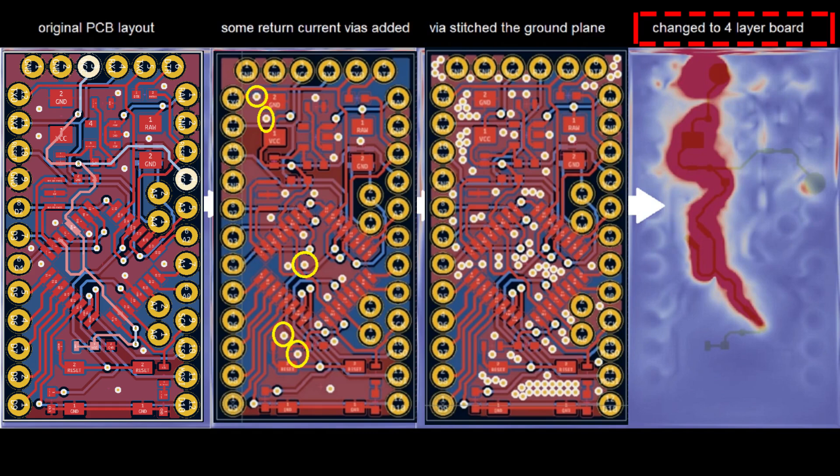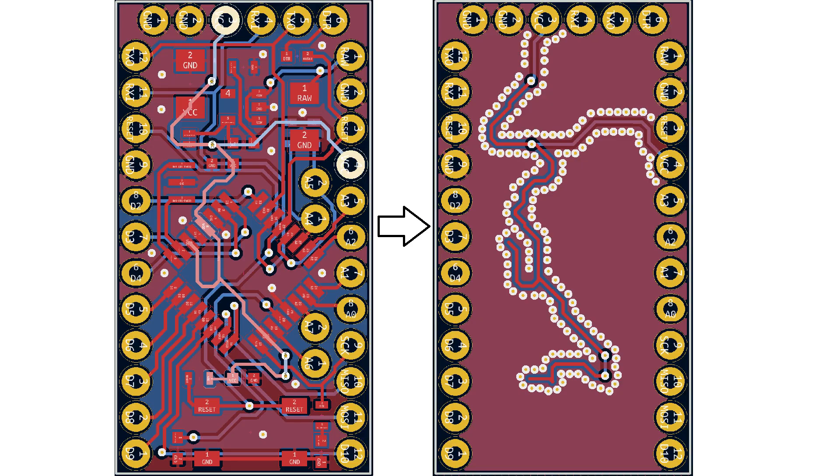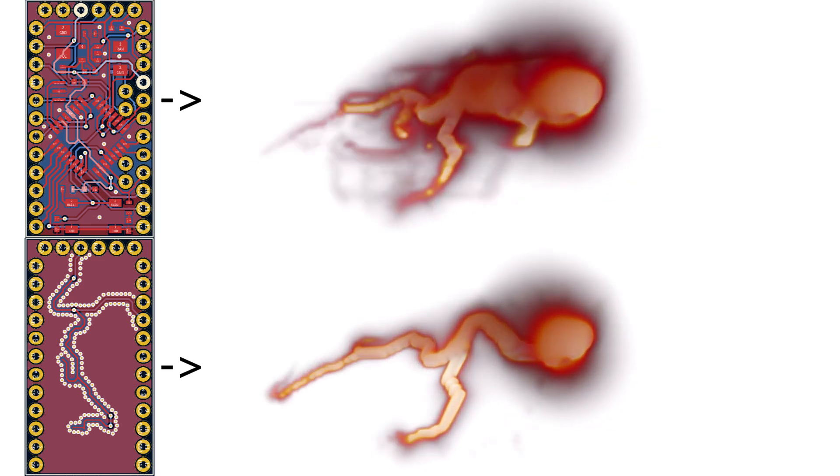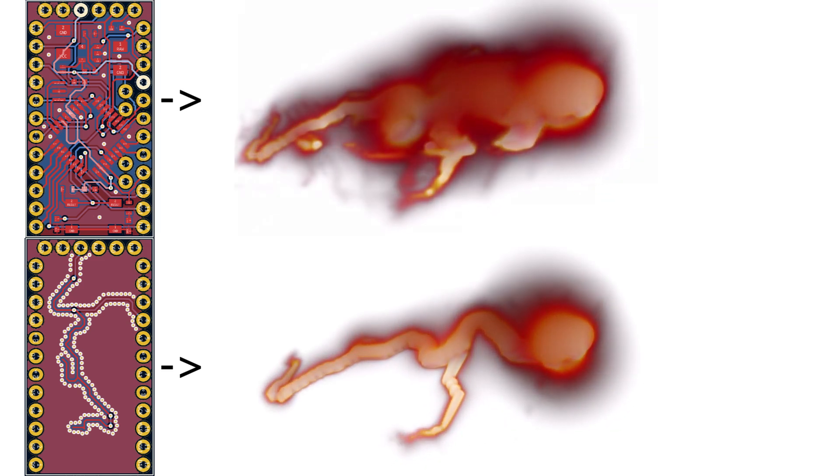So how to further improve the emissions? Well, the best thing that you can do layout-wise is to via-stitch the whole trace. This here is the near-field emission result after doing this. So this makes a huge difference.